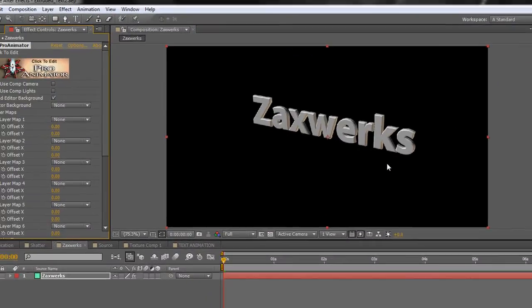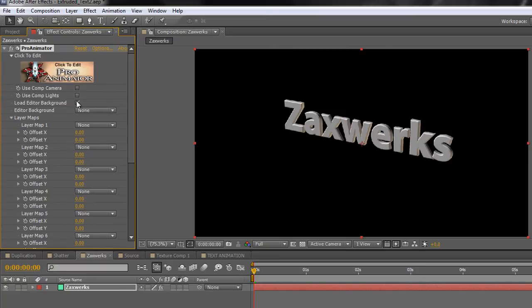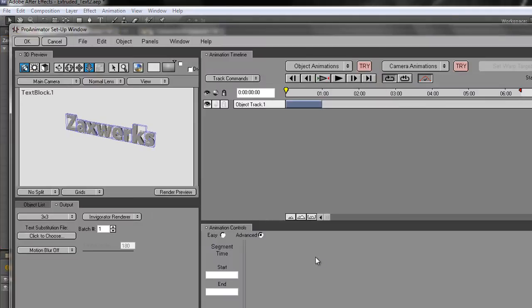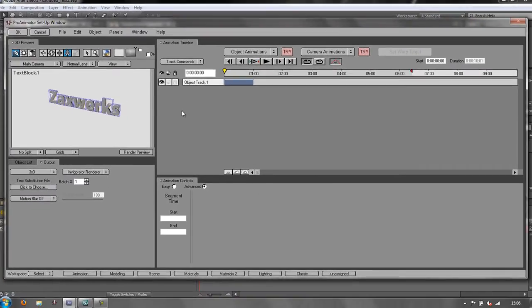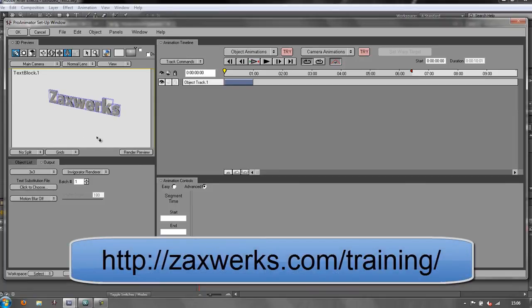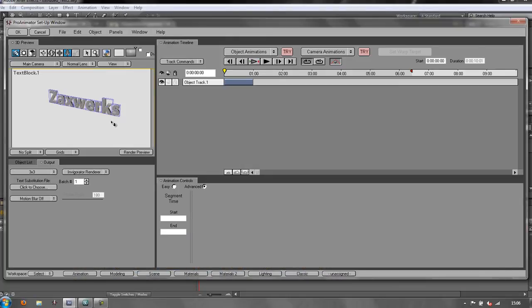That instantly creates 3D text. You can use comp cameras and comp lights, but in my opinion the best way to animate this text is in the Pro Animator user interface. So let's have a quick look at that. You click where it says 'click to edit Pro Animator' and that opens the user interface. Here we have Zaxworks and we can start doing all kinds of different things to it. I've actually done some tutorials on the Zaxworks website, zaxworks.com, where you can find out far more about creating items, adding materials, animating them, and adding lights.